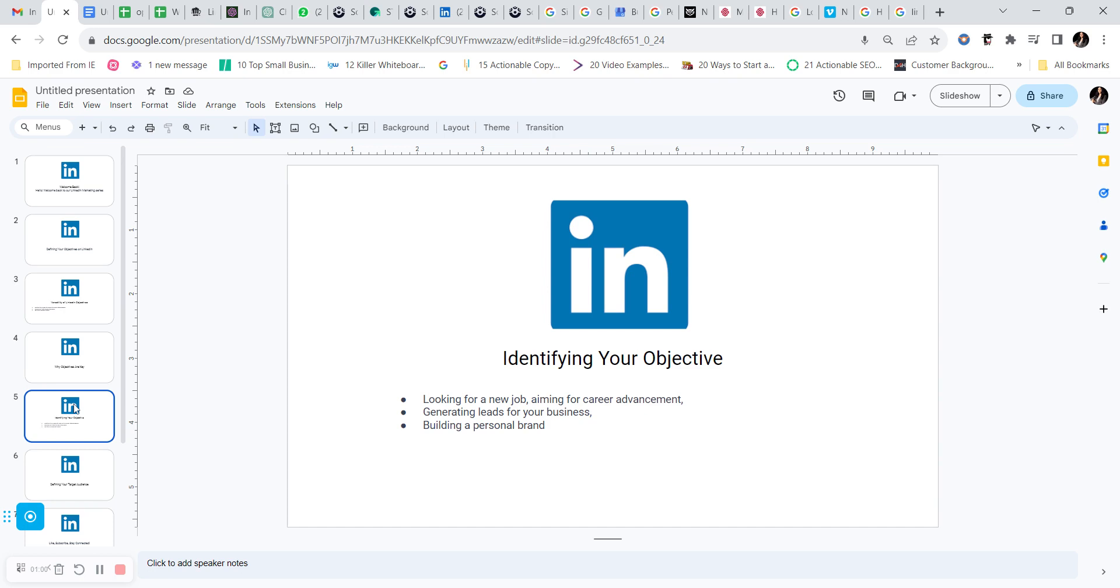Let's take a closer look at the different types of objectives once again. Are you seeking a new job or perhaps a higher paying job? Are you here on this platform to generate leads for your business? Maybe you're a freelancer looking for new opportunities, or are you focusing on building a strong personal brand?